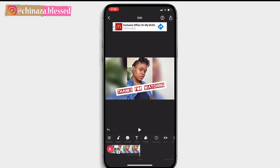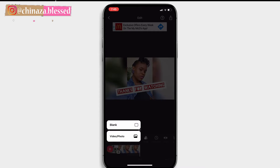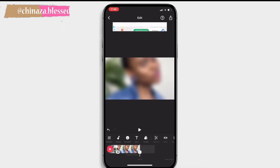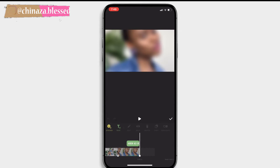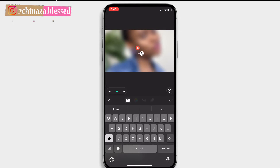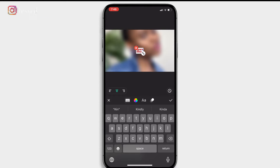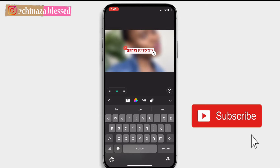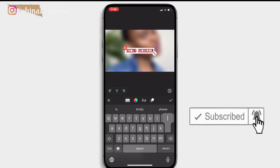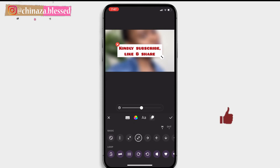You can also create your intro and outro with a blank screen. Click on the blank end and select the blank screen. Click on text and type out your text, then add any effect or transition you want.